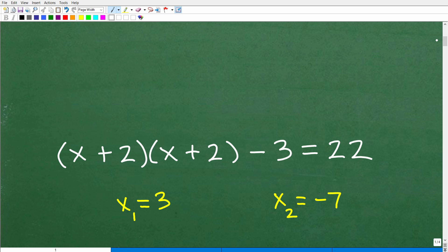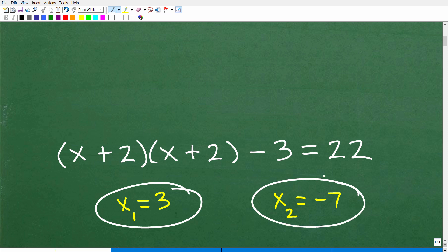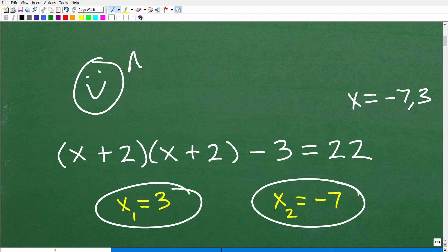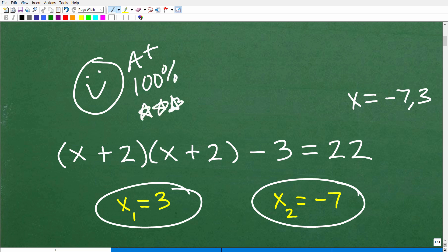This particular equation has two solutions: x equals 3 and x equals negative 7. Always double-check yourself in math — it's so easy to make a mistake. So these are the solutions. If you got this right, irrespective of what technique you used, I must give you an A plus, 100%. I'm going to give you a few extra stars so you can have an extra special day. Nice job.